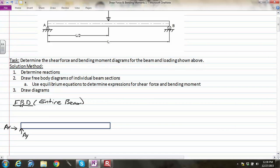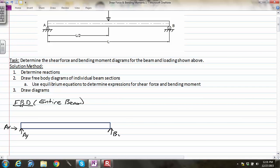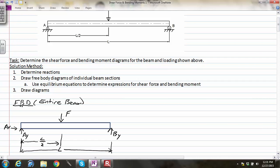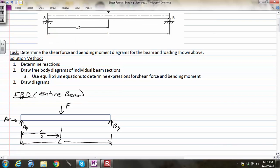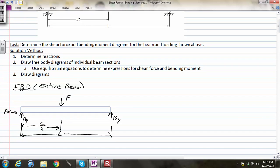A_X and A_Y are the X and Y components of the reaction force at the pin connection. At point B on the right side, we have a roller on a horizontal surface, which generates a reaction force perpendicular to the surface — a vertical force B_Y. We also have the externally applied force F pushing down at the midpoint, at L/2, with the entire beam length being L.